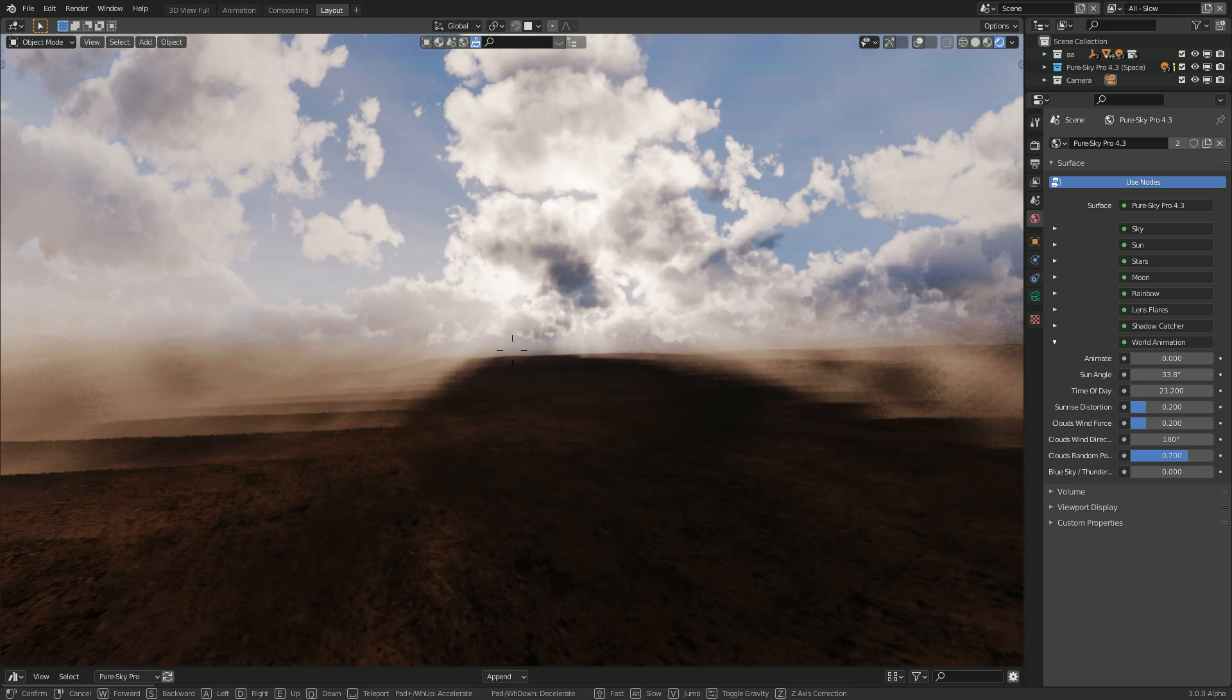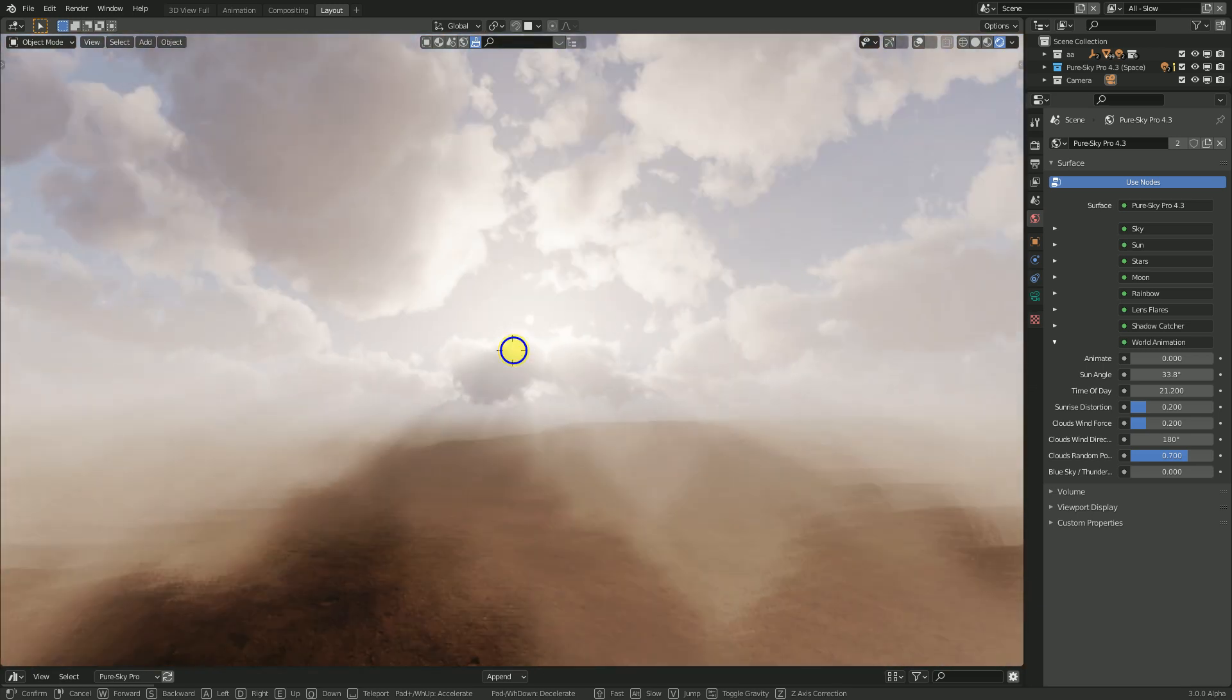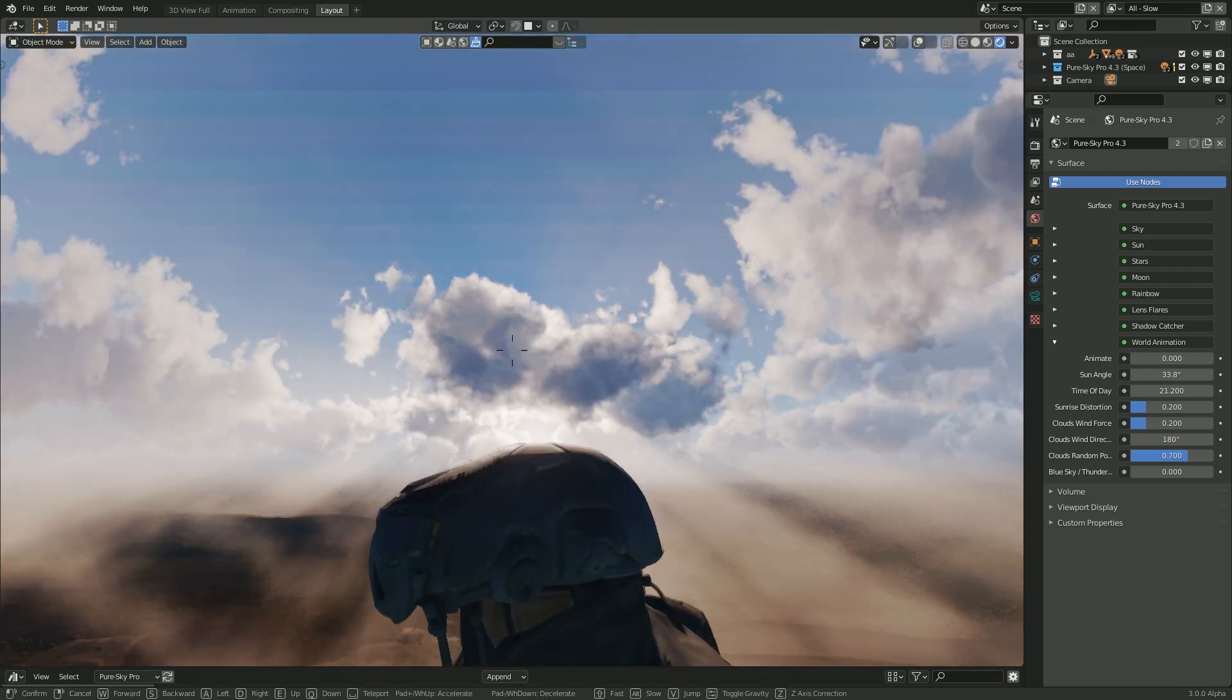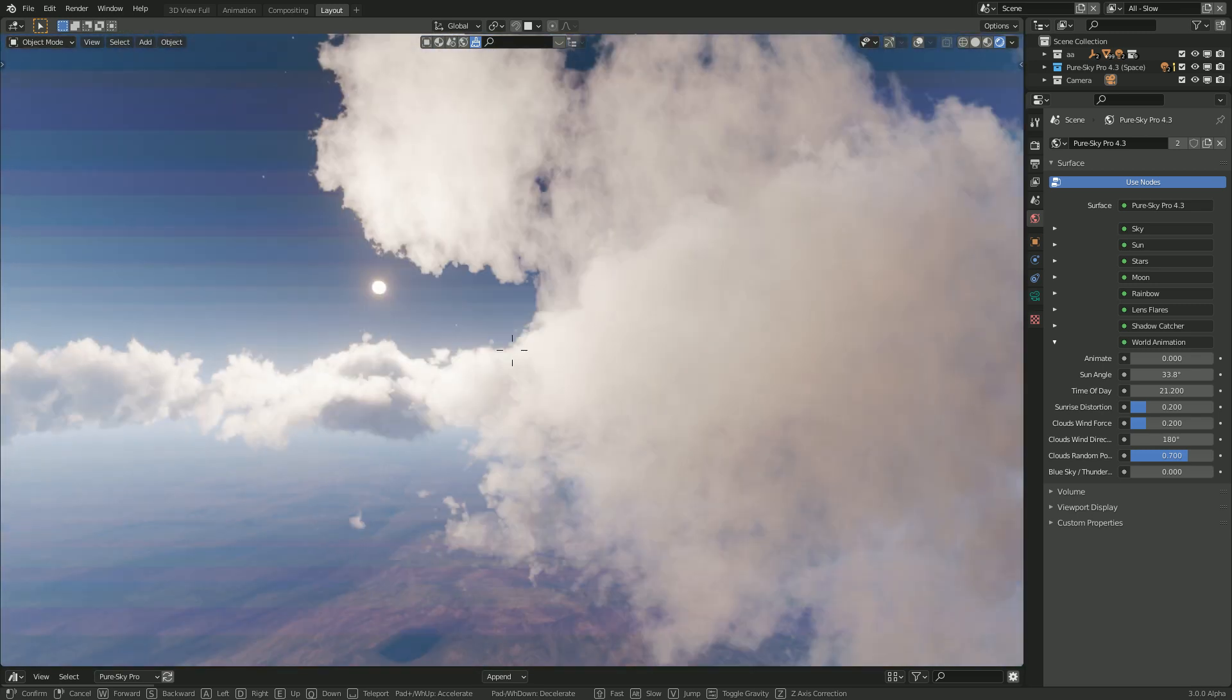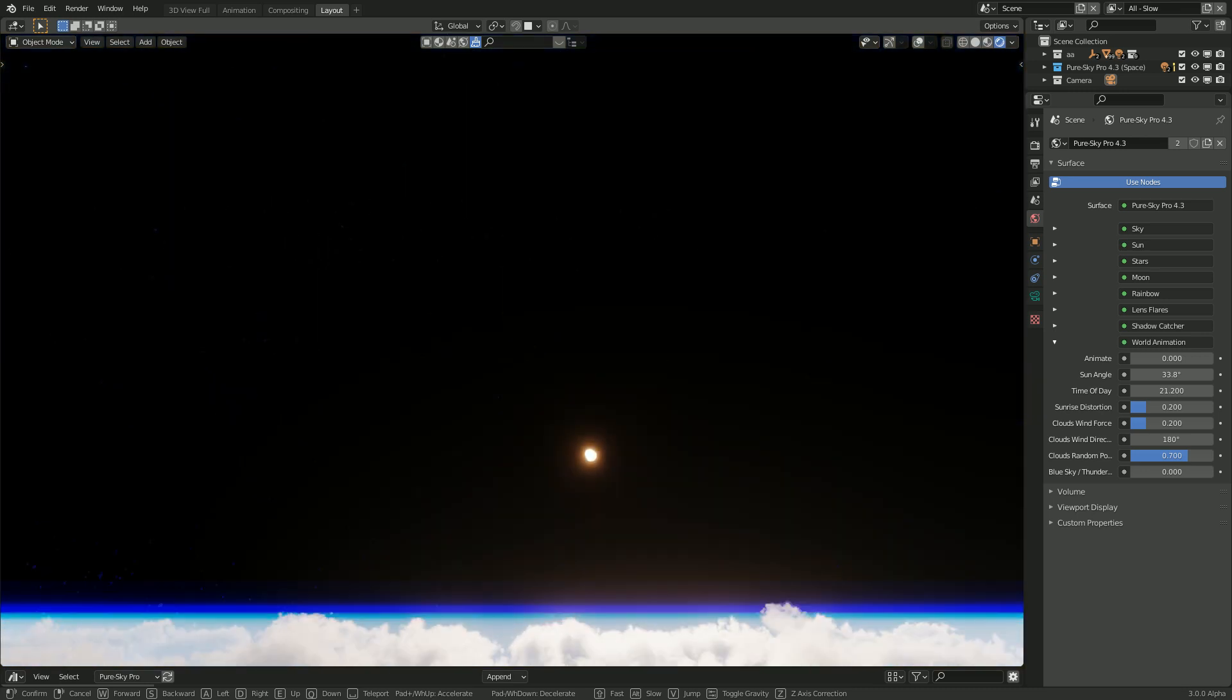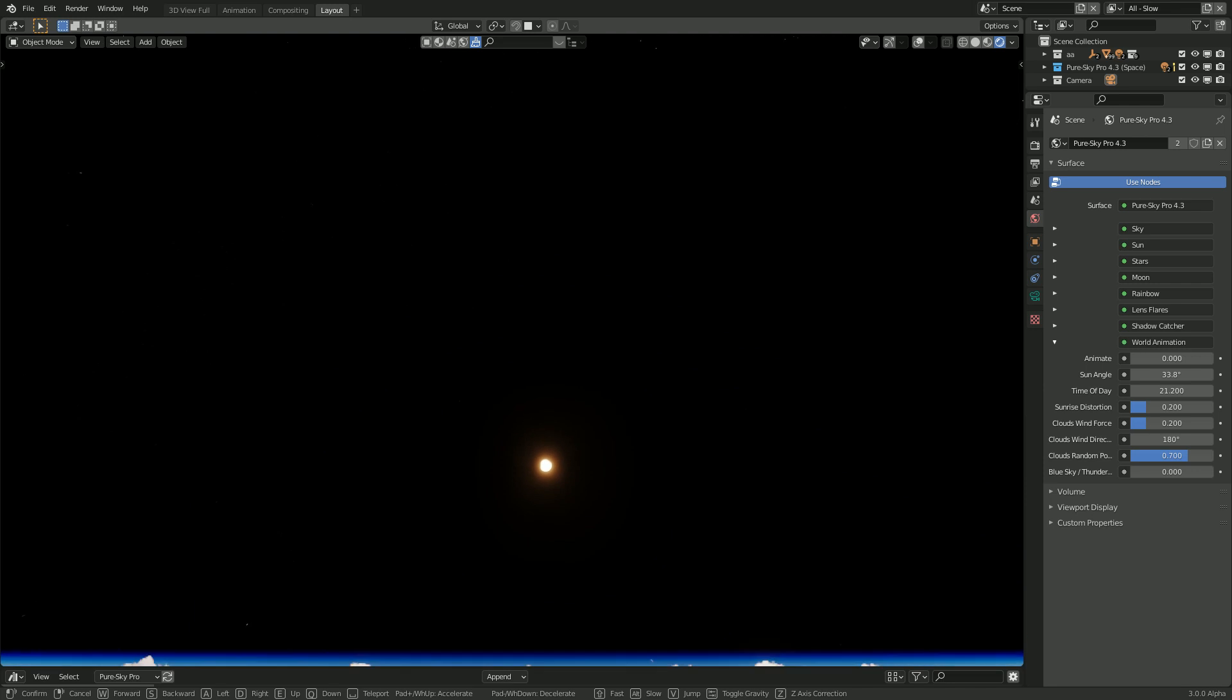And if you move, if you go in the top view, you can have this really nice result. You can fly in the space. Look at this. Oh wow.